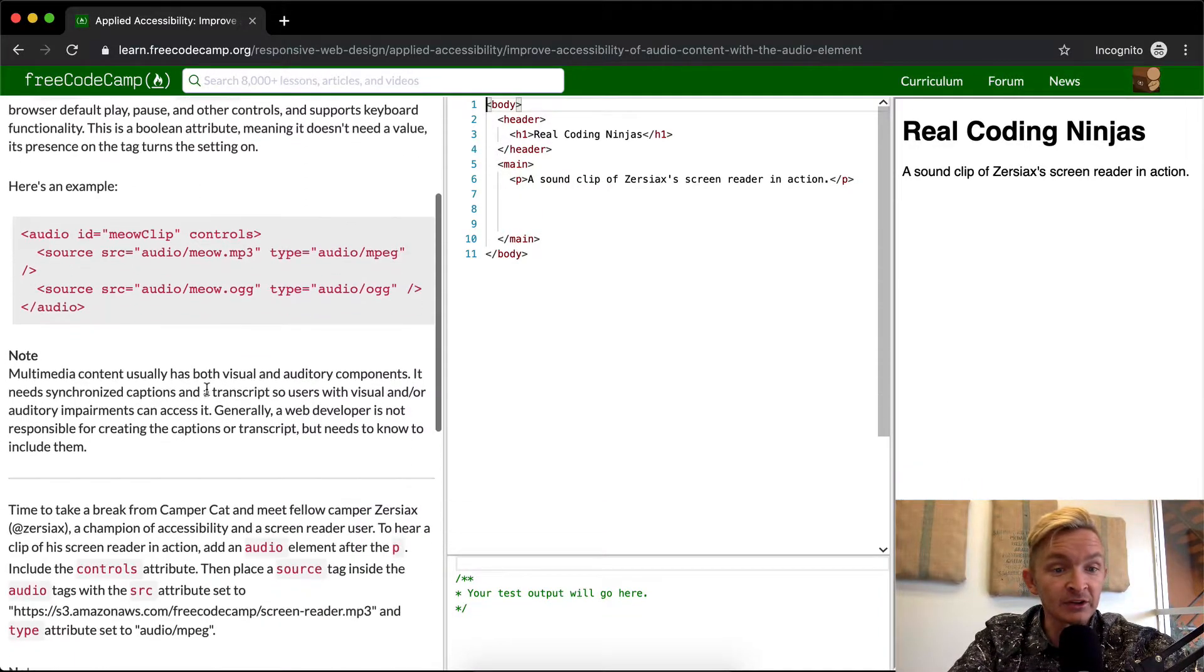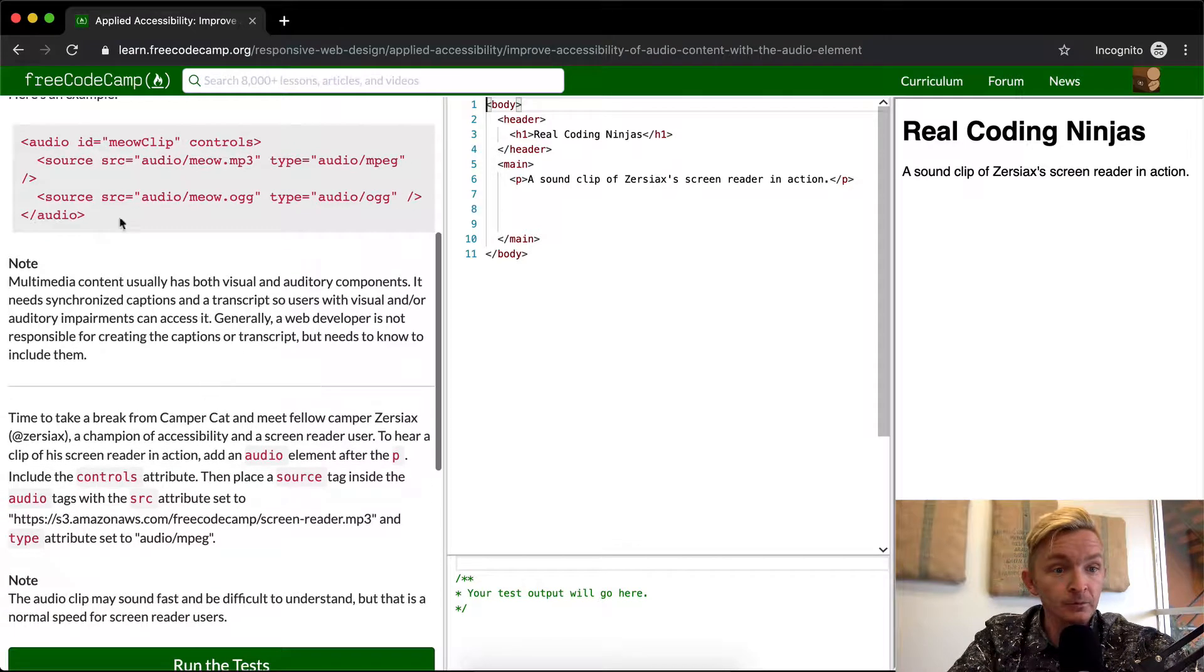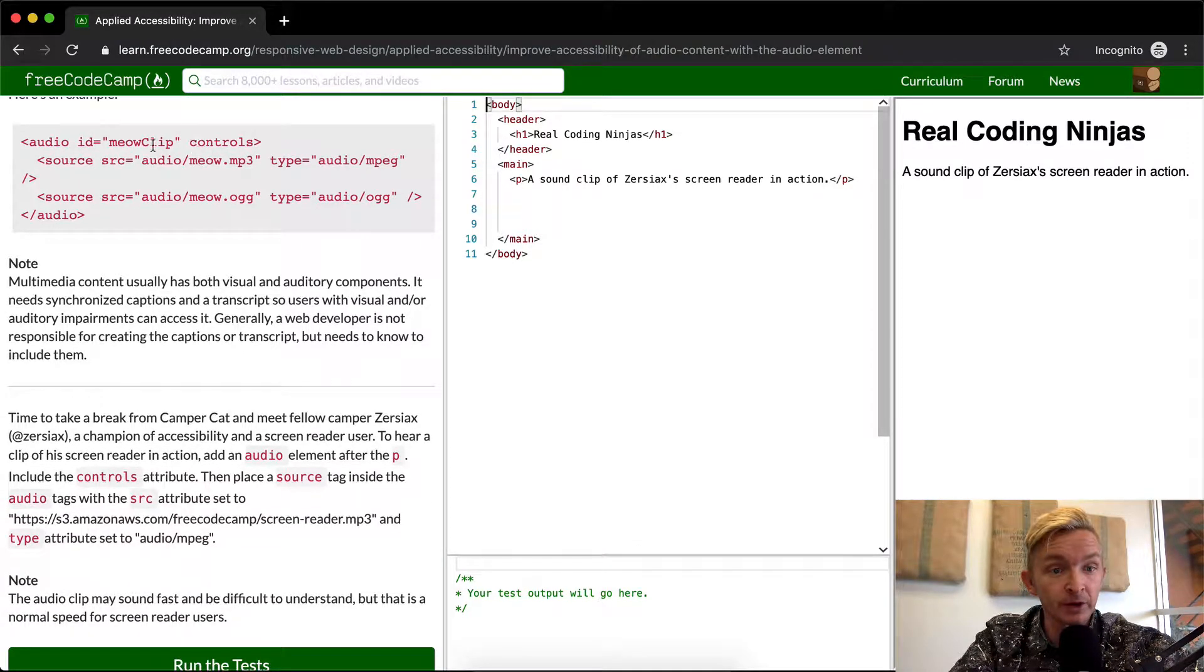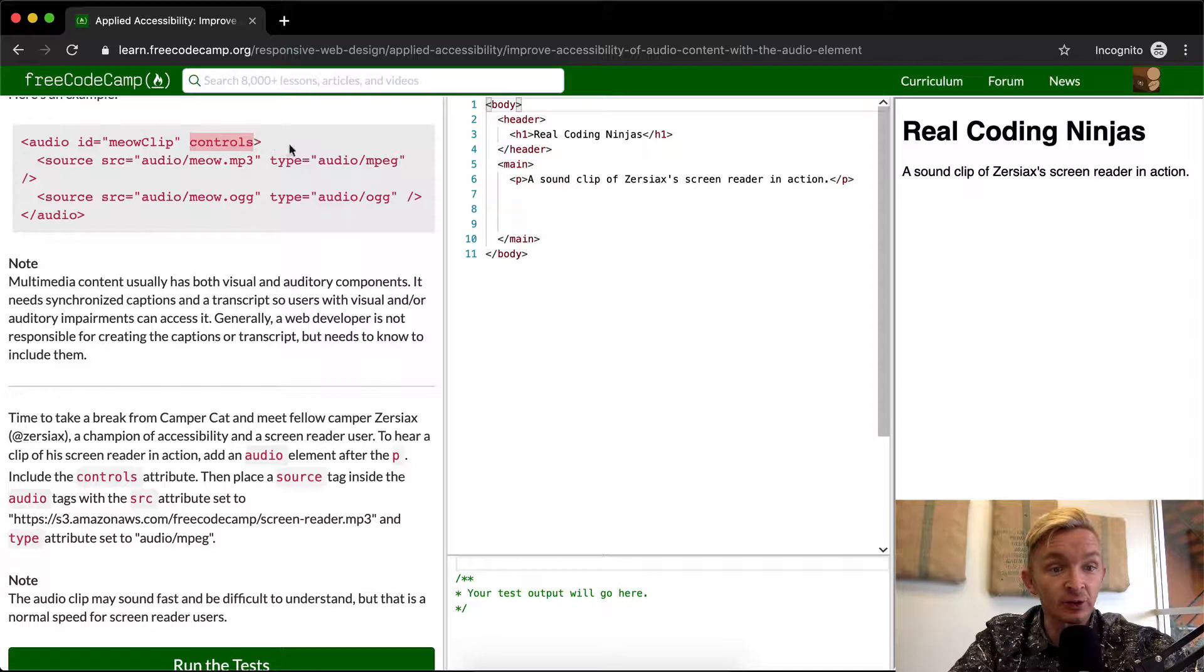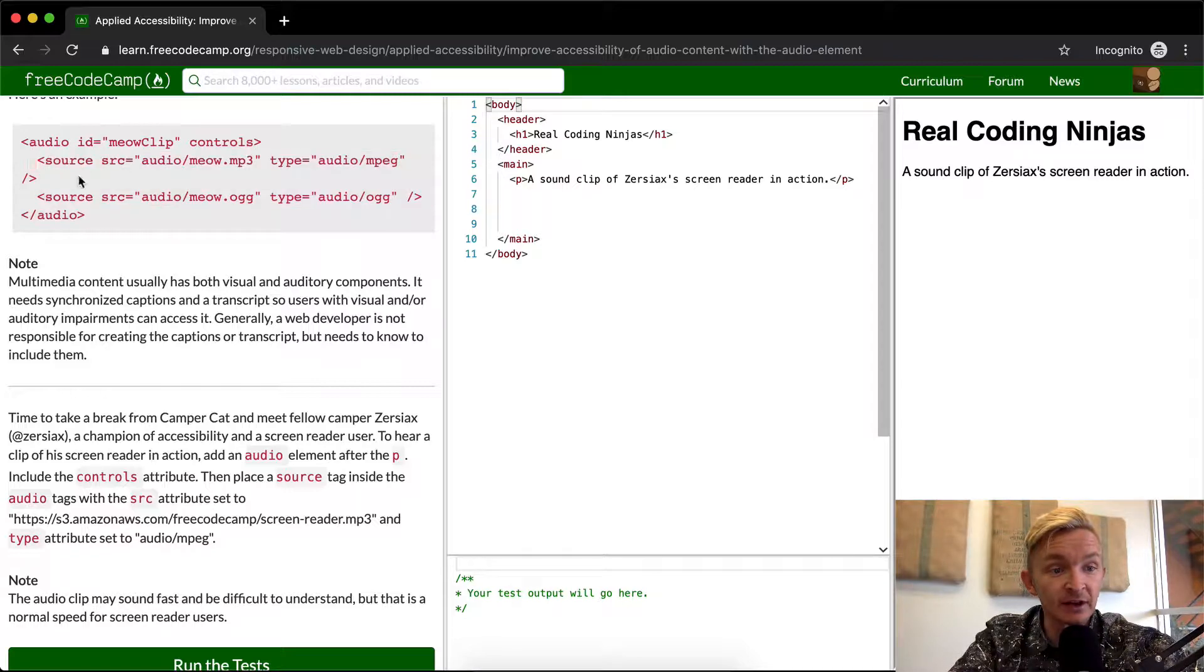Here's an example. We have an audio tag with the ID of meow clip, set to controls, and then we have source elements on the inside.